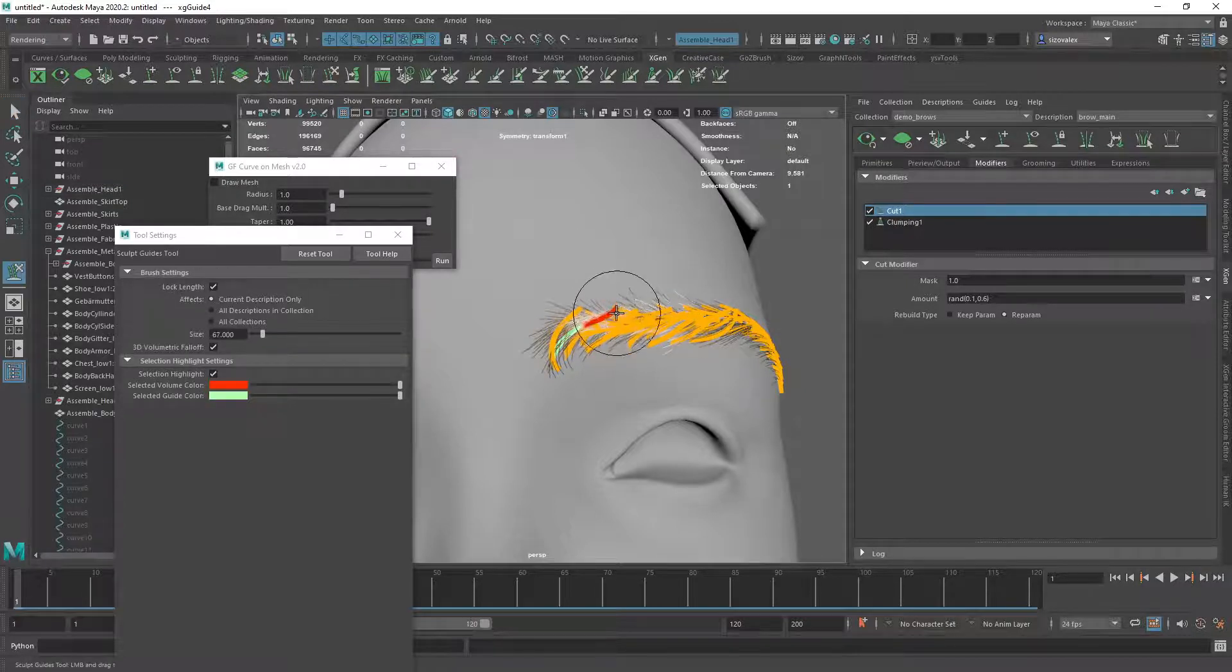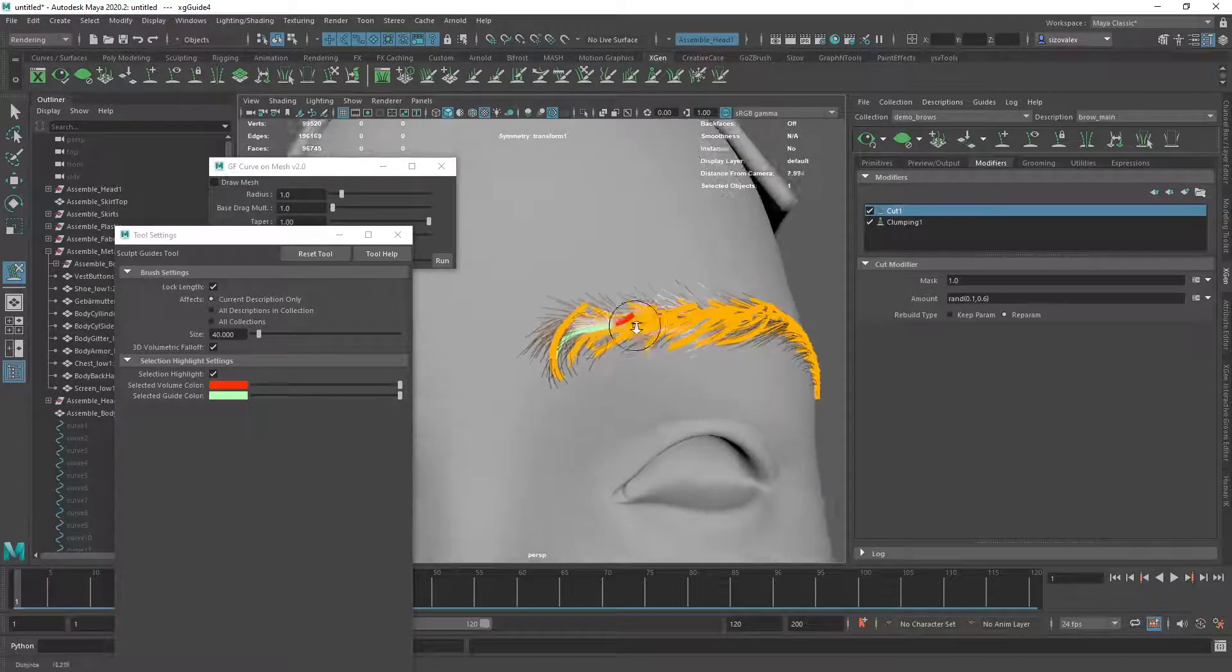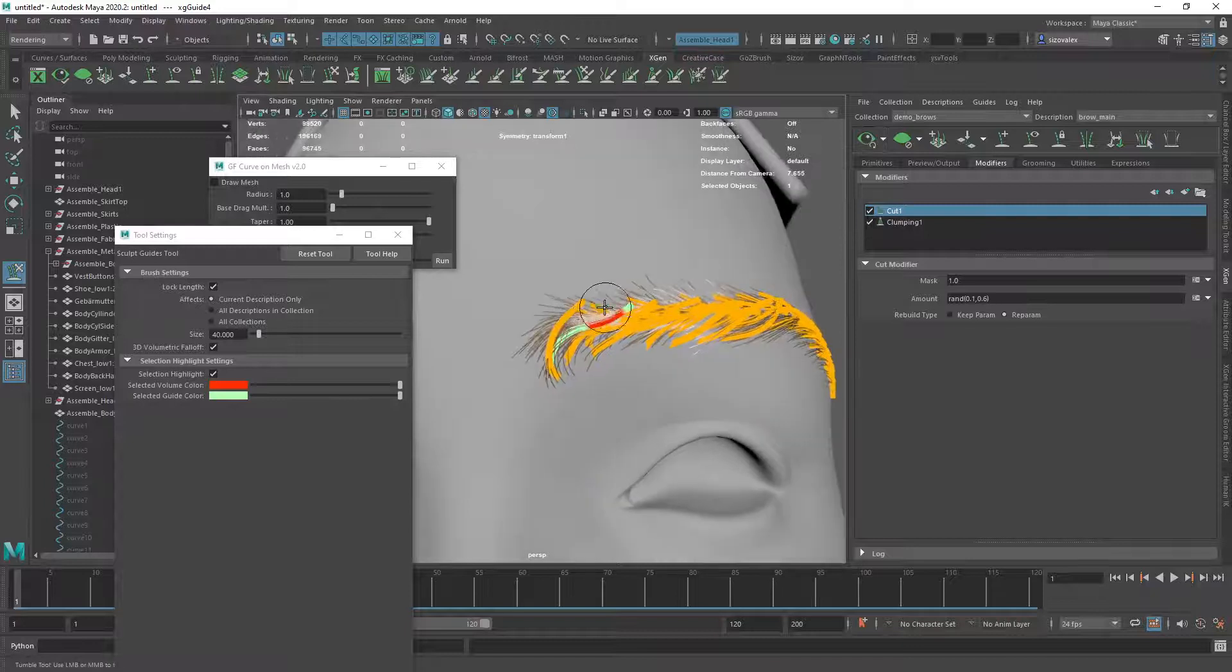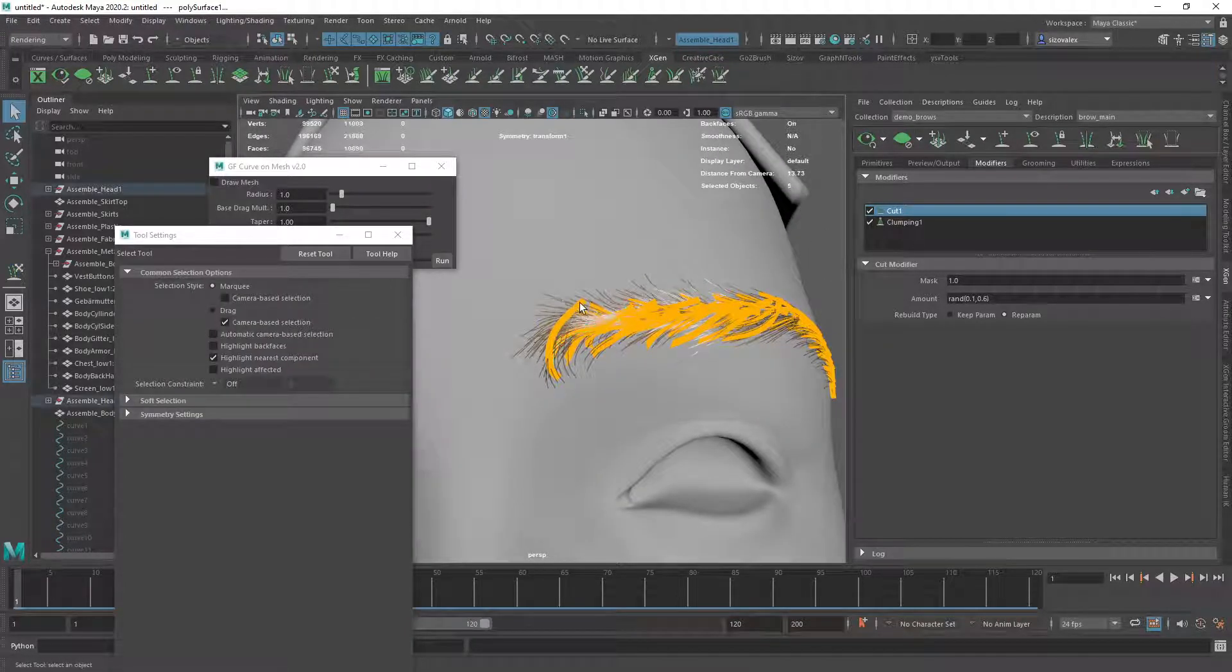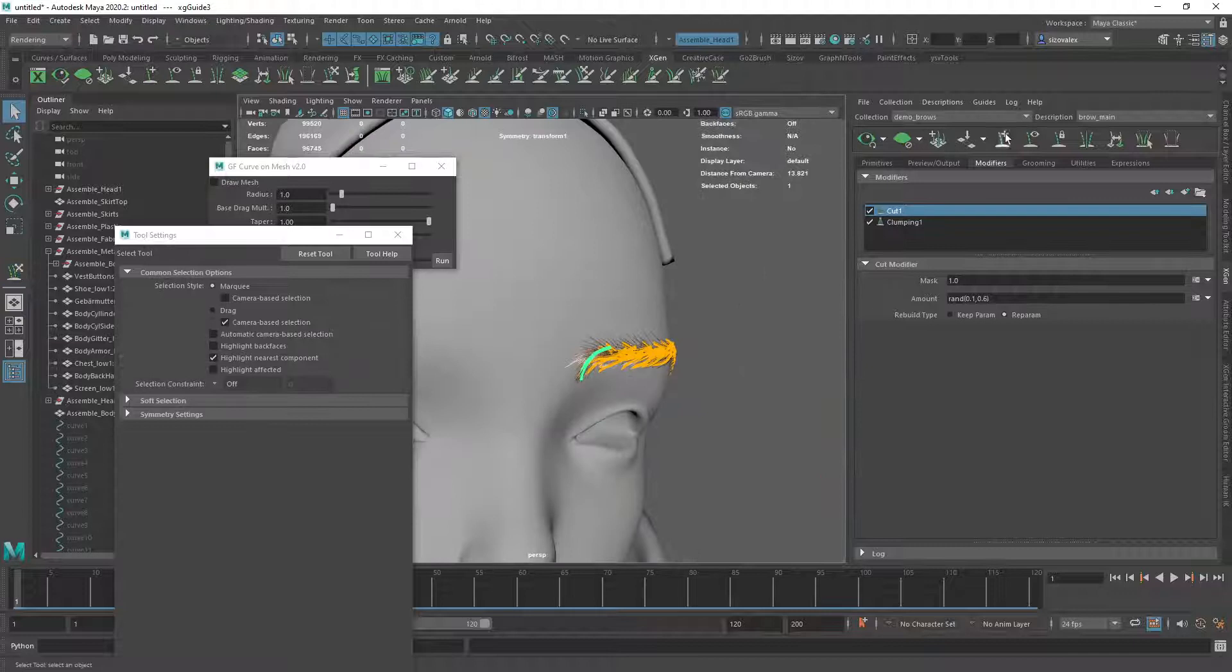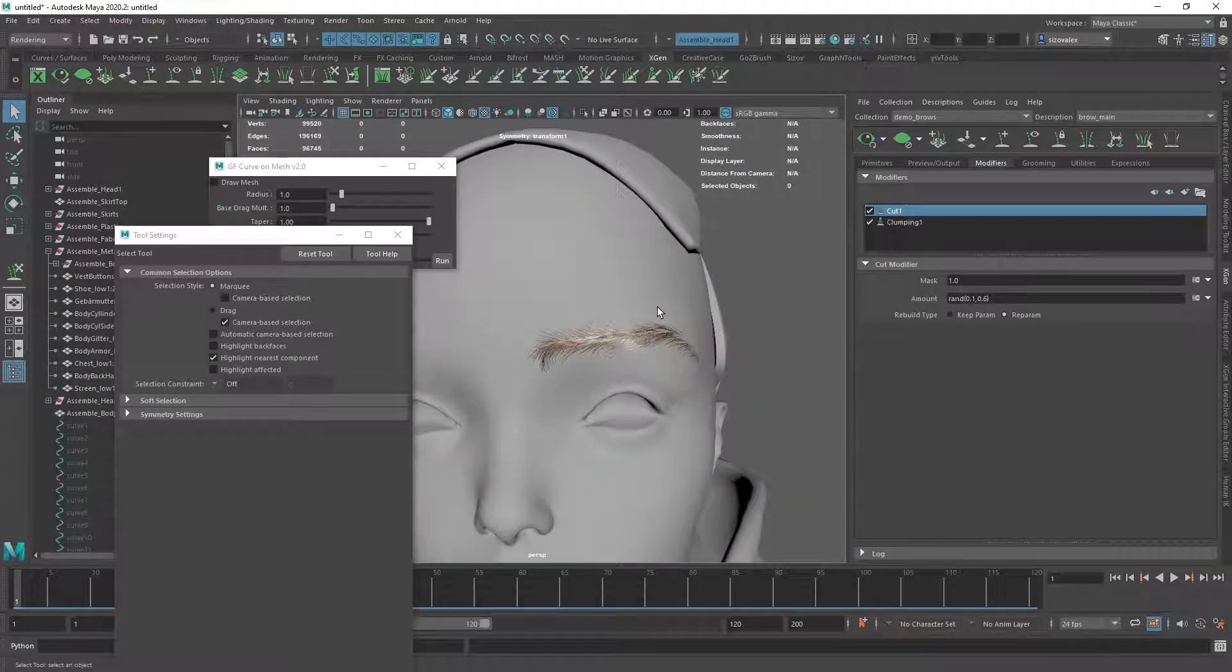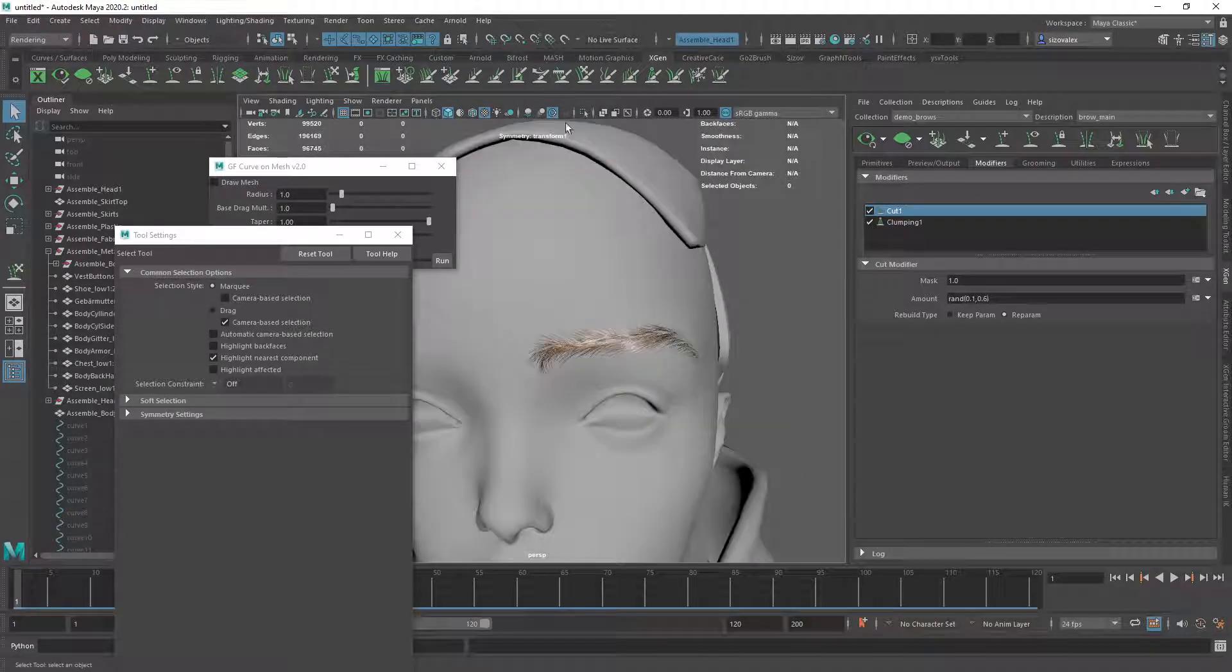But yeah, I don't like to use this tool too much. It's not very good. Okay, that's the approach, and you can get it to look better by working on it further. Okay, so let's see.